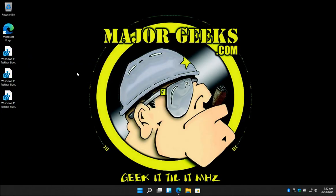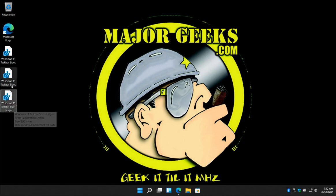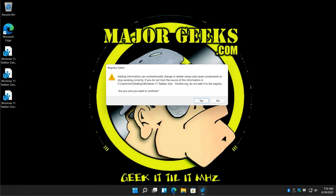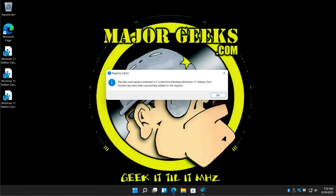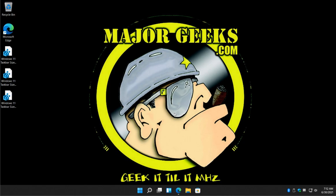Let's take a look. So I have default, smaller, larger. Let's start with smaller. You'll just double click it. Very simple. Click yes, click yes, click OK.